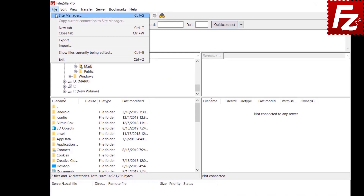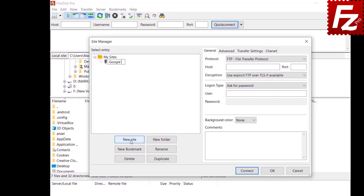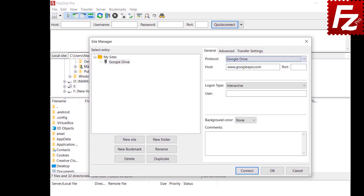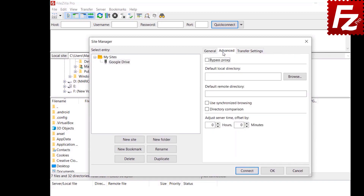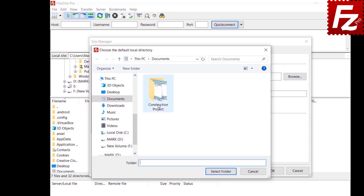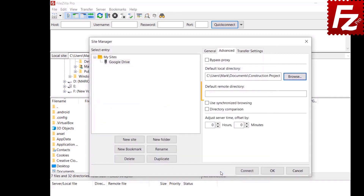Setting default directories: we'll show you how to connect to a specific directory of a remote site. Open Site Manager, create a new site or choose an existing one, and fill in the general tab parameters. Select the Advanced tab. For the default local directory, click Browse to choose the local directory. You can also enter the remote directory. You can enter both directories or only one. Next time you connect to this site, FileZilla or FileZilla Pro will automatically display those directories.